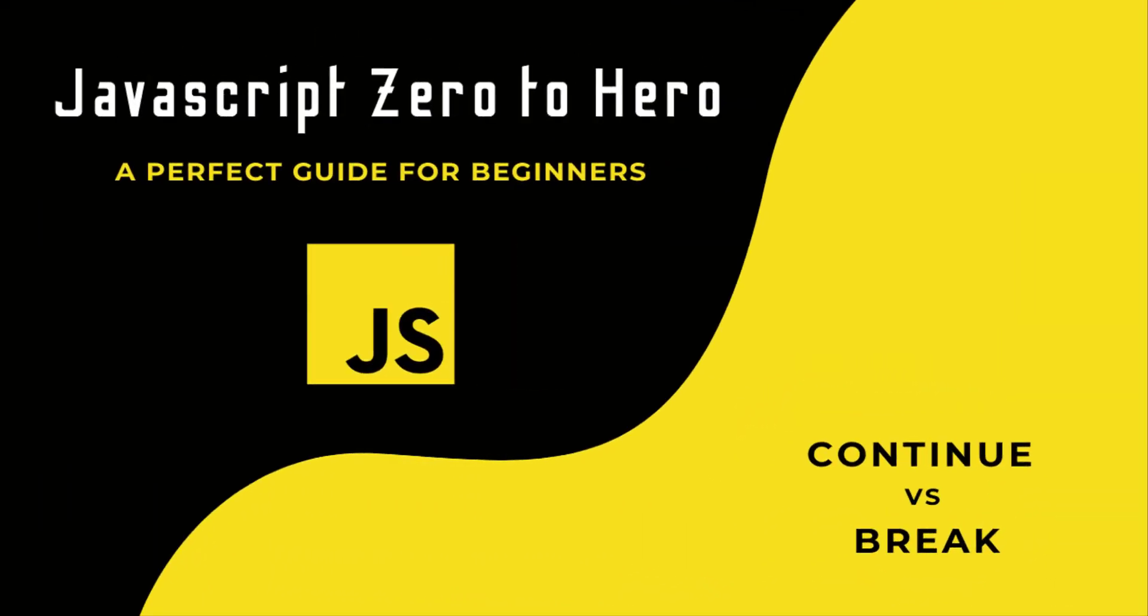Hi friends, welcome back to the new series JavaScript Zero2Hero. In this series, I am explaining all the basic concepts in JavaScript. In this video, I am going to talk about continue and break in JavaScript.